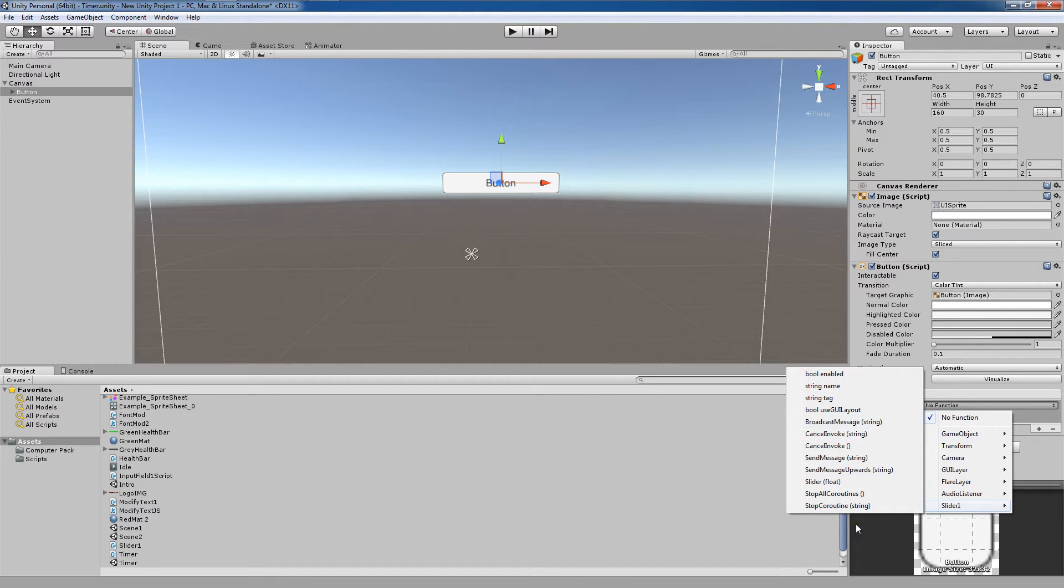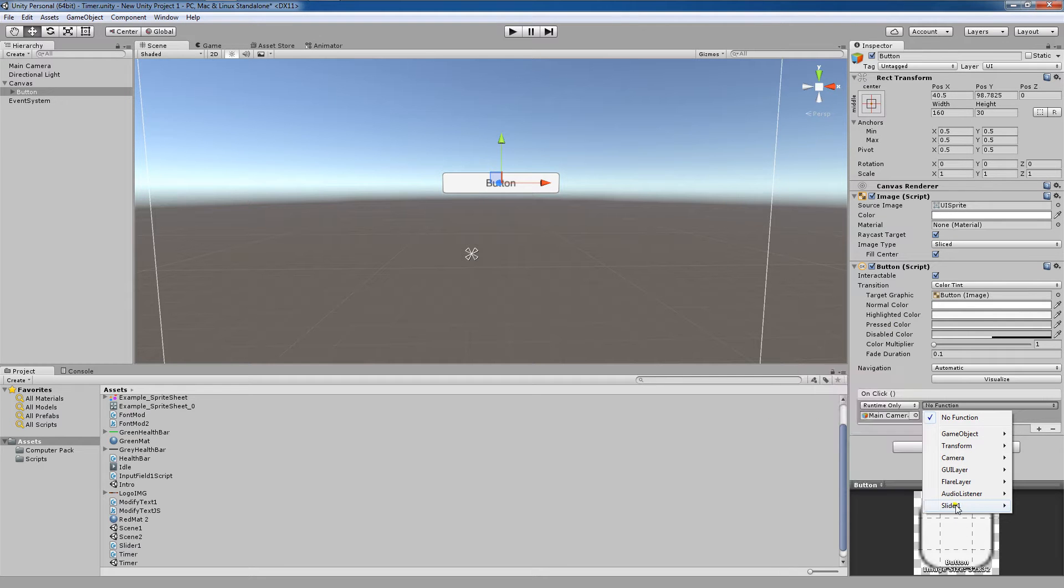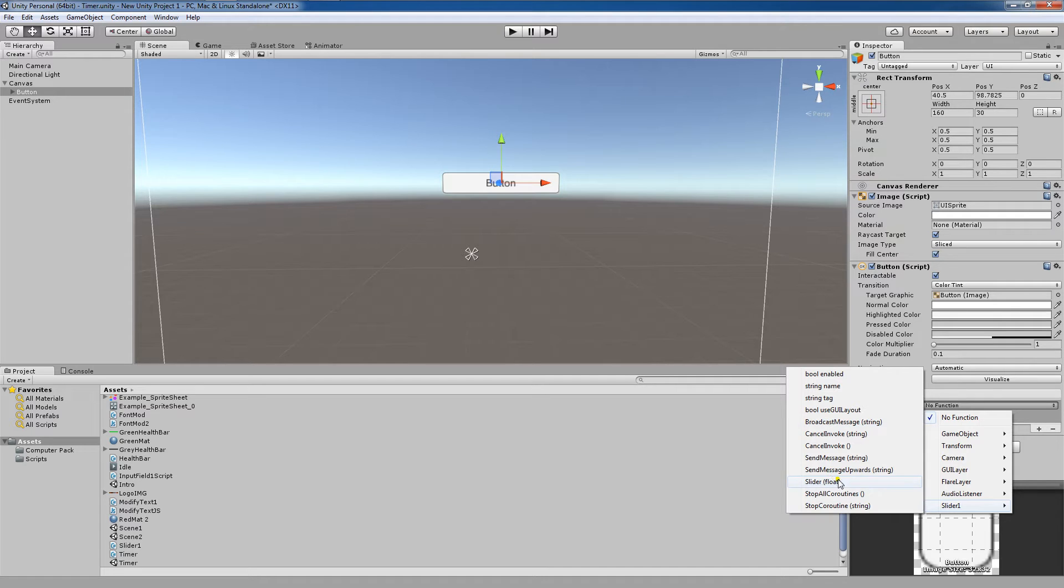The reason that would be happening is most likely because our function either A, there's some sort of error in the script, but in that case the script wouldn't even come up here. Or B is that we actually didn't make our function public.